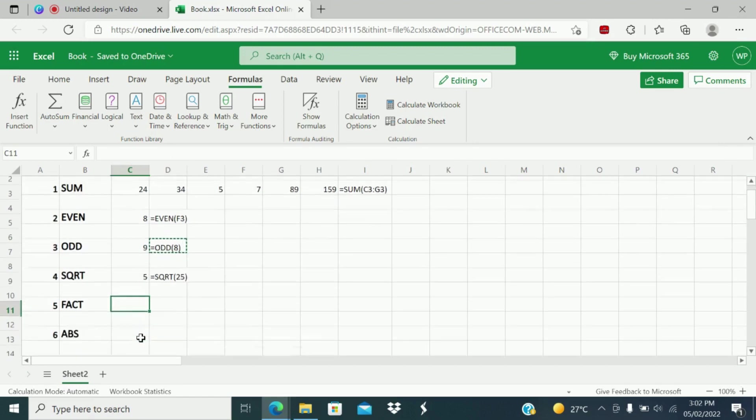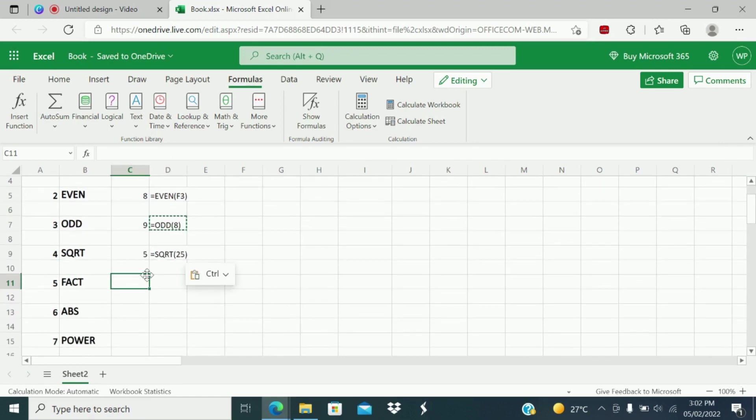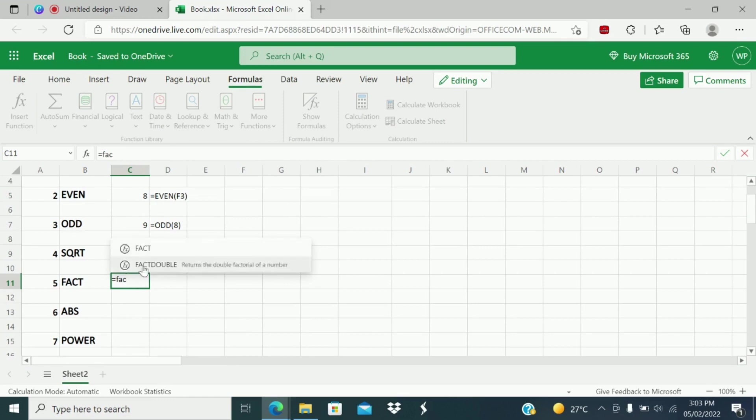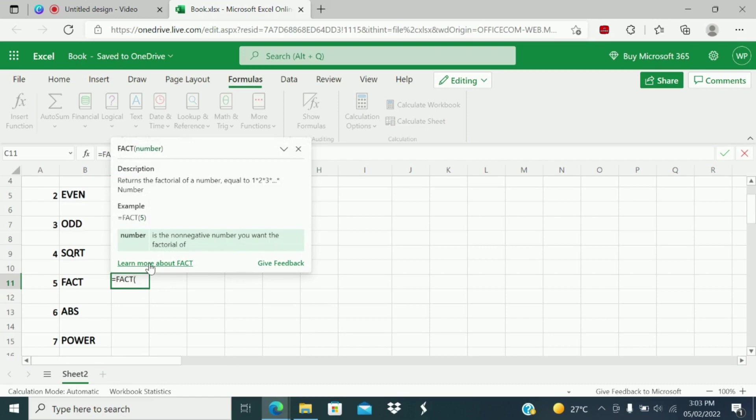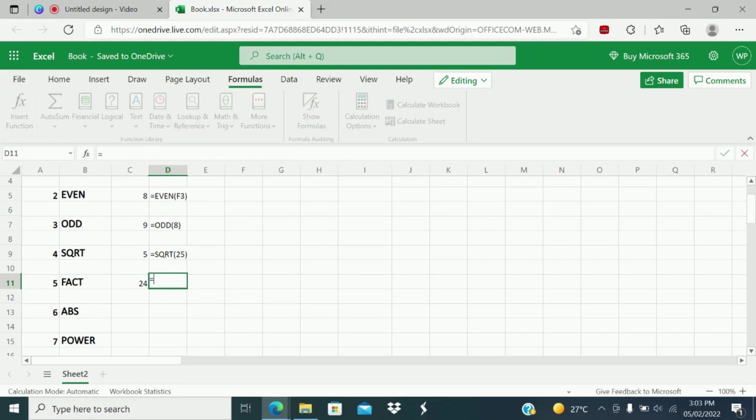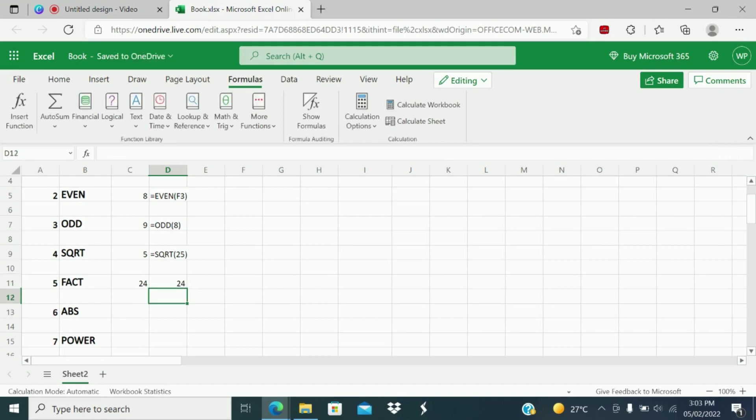Next is FACT function. FACT is nothing but factorial. It will give the factorial number of a given number. FACT returns the factorial of a number. I will give one example, say 4 and close. What is the value? What is the factorial of 4? It is 24. How do you arrive at 24? 4 times 3 times 2 times 1. What is the answer? 24. So the factorial of 4 is 24.